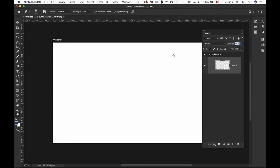So now we have our artboard showing in our Layers panel, and it's called Artboard 1. So let's change Artboard 1 to a name that's more useful to us. In our case, we're going to double-click on the name, and we're going to change it to Landing, because this will be our landing page.